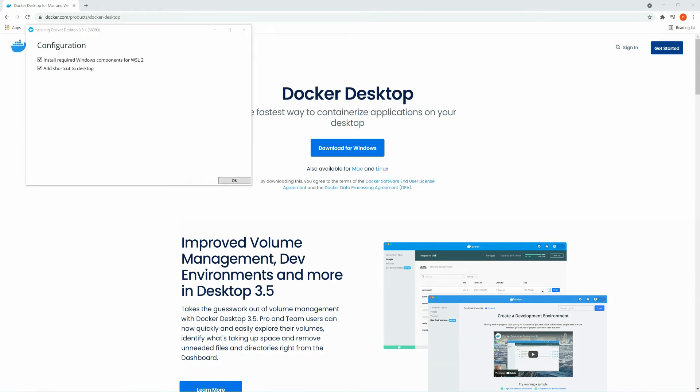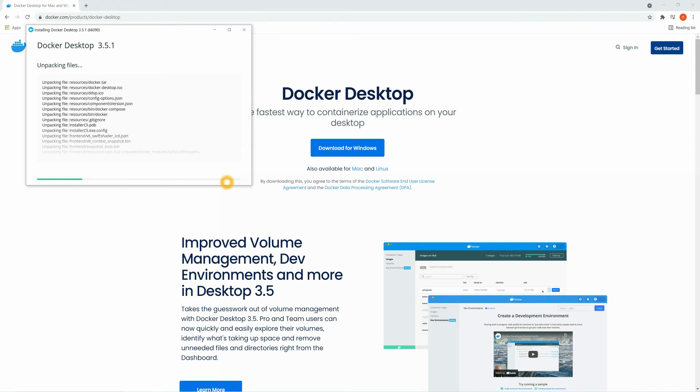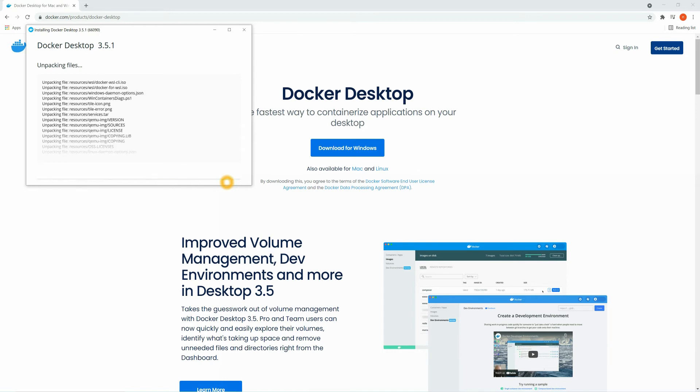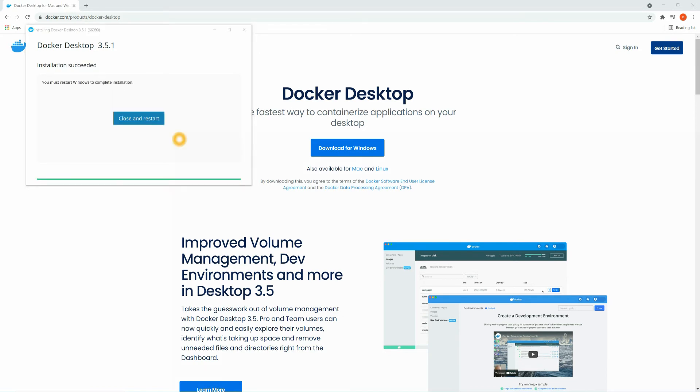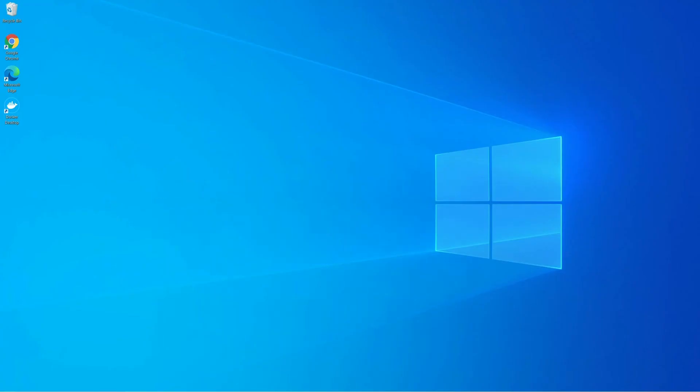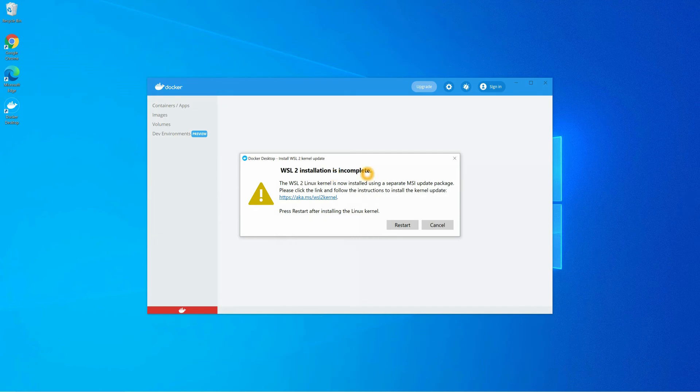It will take some time to download the packages, just wait for a while. I am going to fast forward this video. It will take a couple of minutes. Installation is completed, now just click on this button. I have just restarted my system. Now let's click on Docker Desktop. You can skip this, just click on continue. And here you can see WSL installation is incomplete, so we need to install WSL first. So click on this link.